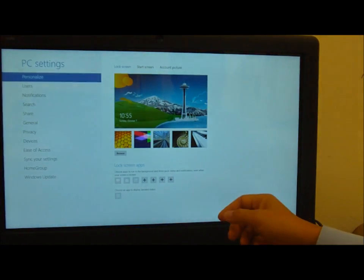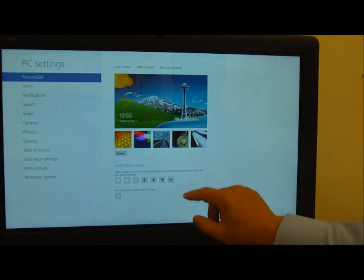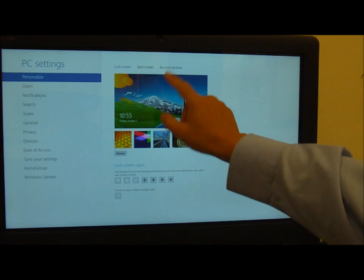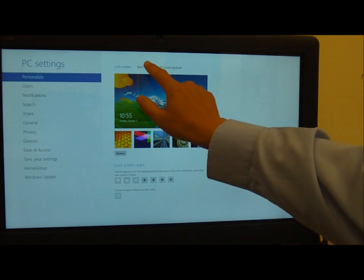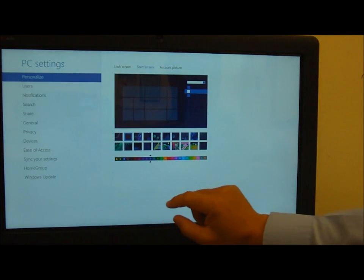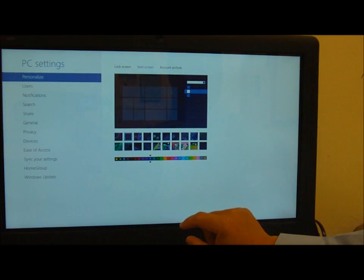This is also a quick clue that this is a fully activated copy because normally you can't modify the start screen if it was not an activated copy.